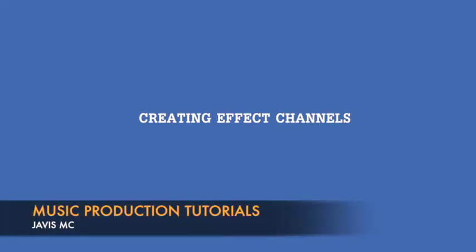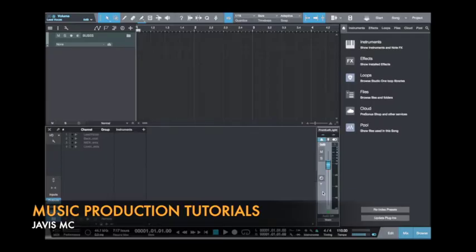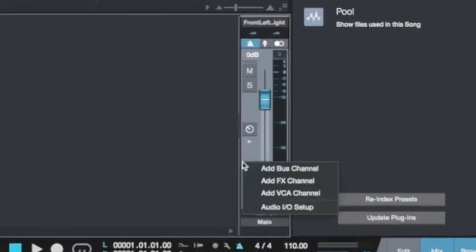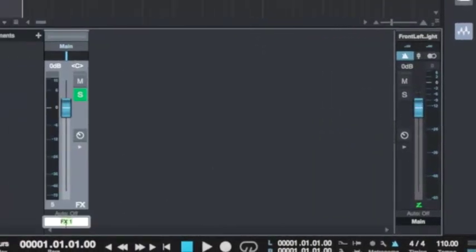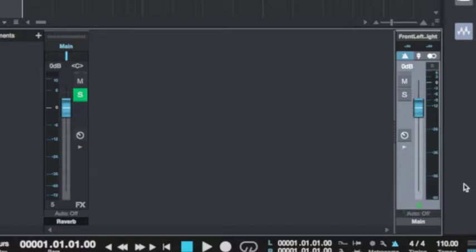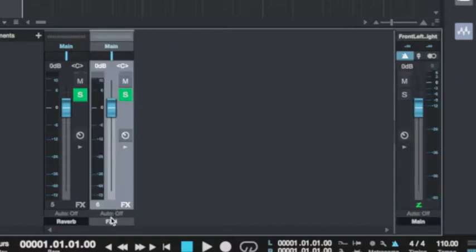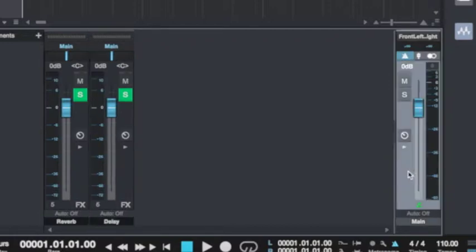The next type of channel I want to create is the effect channel. The effect channel receives signal from the channel strip that activates the effect inserted onto the effect channel. So I'm going to create three effect channels. I'll add an effect channel here and name it 'reverb' and insert a reverb effect onto it. I'll create another one and on this effect channel I'm going to insert a delay.